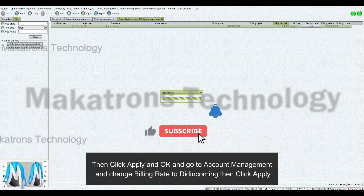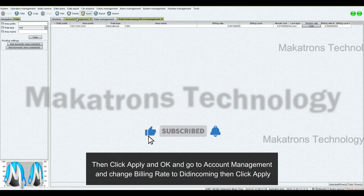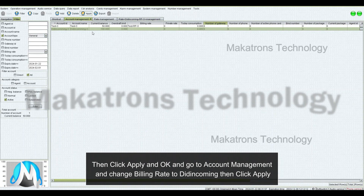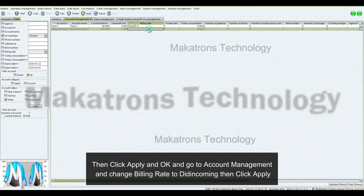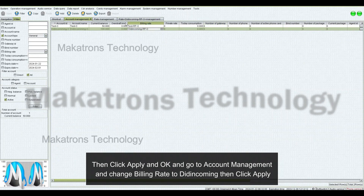Then click Apply and OK, and go to Account Management, and change Billing Rate to DIT at Mapping. Then click Apply.